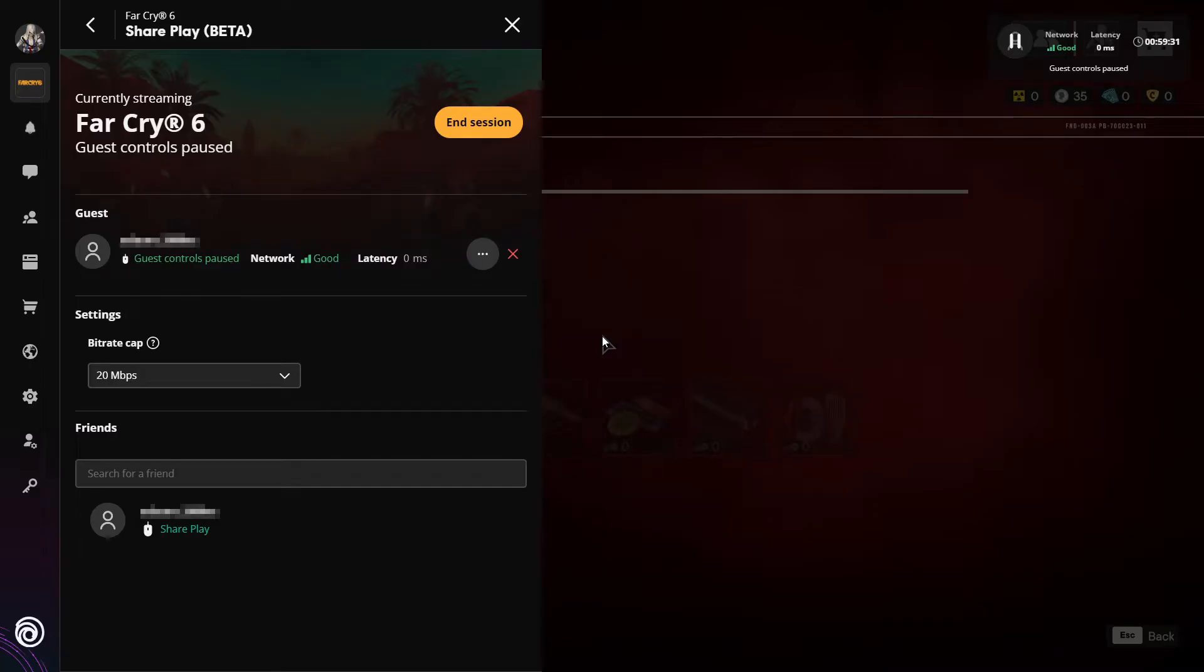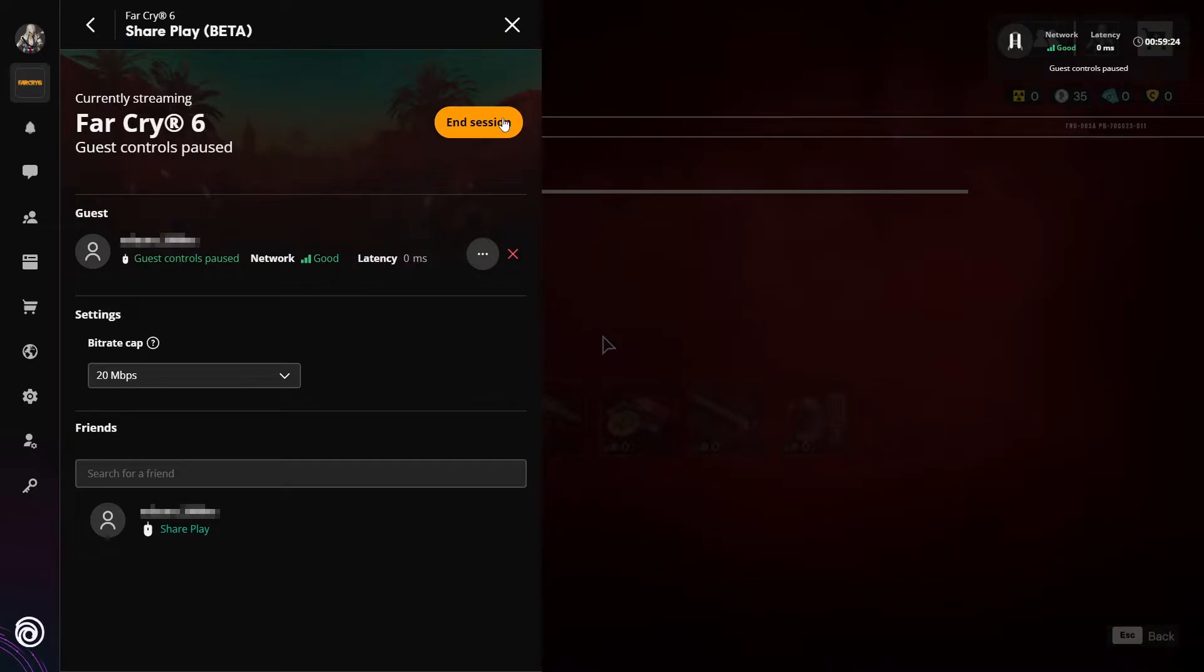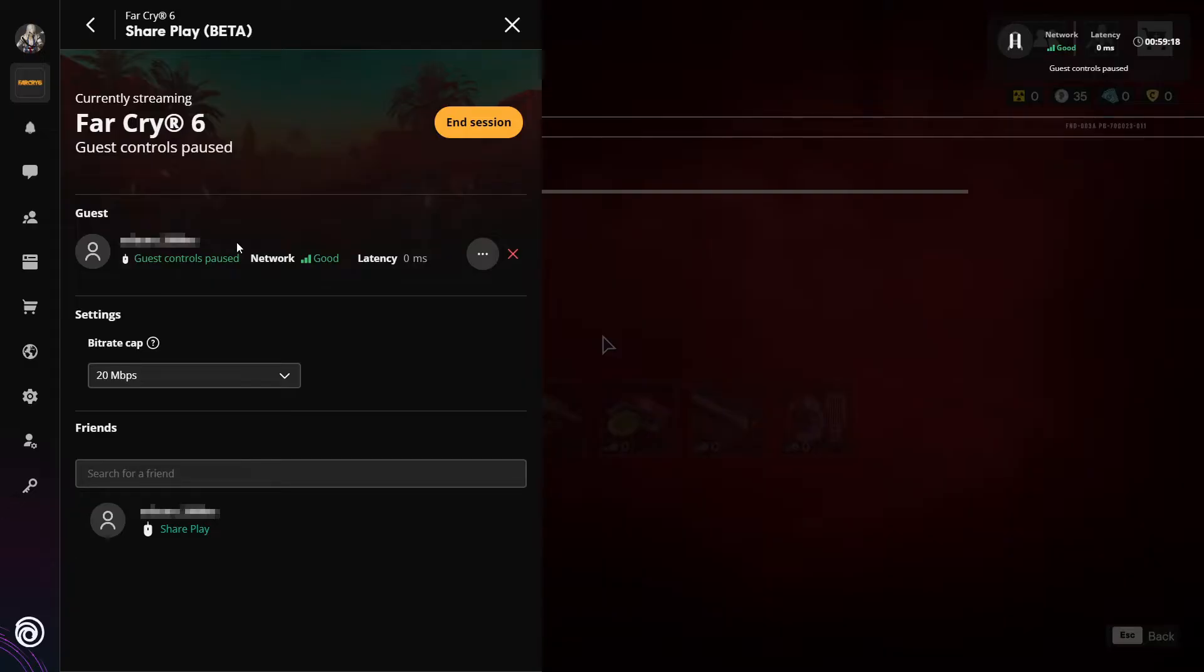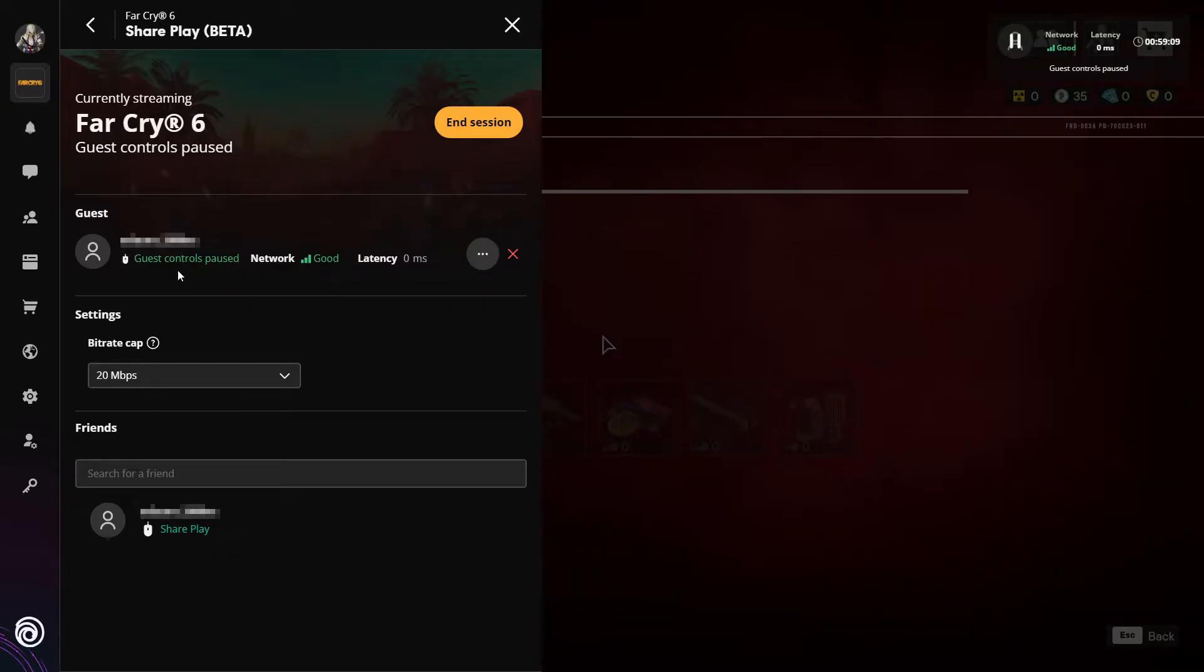As you can see, my friend has now connected but is currently on pause on their screen. I can now end their session if I want by clicking on end session. You can also see here the name of your friend that's connected, their network status, and their latency. You can also see what they are currently doing. As you can see, it says controls paused.